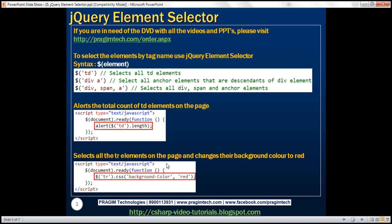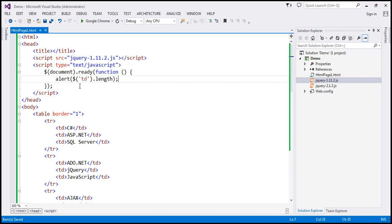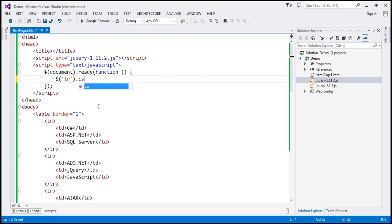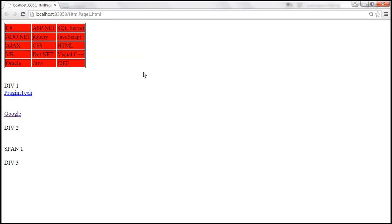Now we want to change the background color of each TR present in this table to red. We find the TR element using the $ function and pass TR. We use the CSS function to change the background-color property to red. This finds all TR elements and changes the background color to red. Let's save and reload — the background color of the TRs is changed to red.